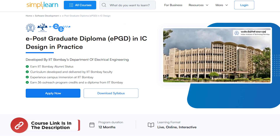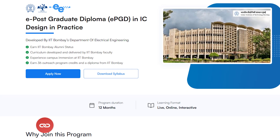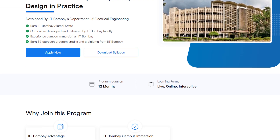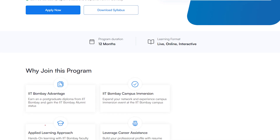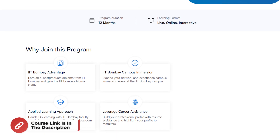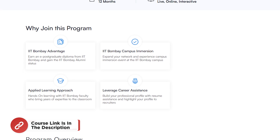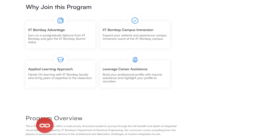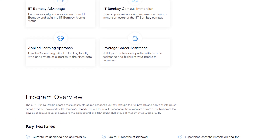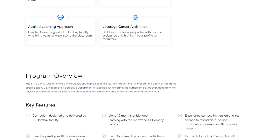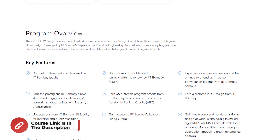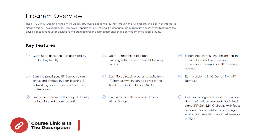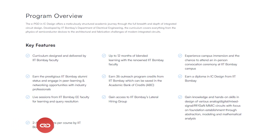Simply Learn has got IIT Bombay's Post Graduate Diploma in IC Design, developed by the IIT Bombay Department of Electrical Engineering. From this course, you are going to earn IIT Bombay alumni status, with curriculum developed and delivered by IIT Bombay faculties, experience campus immersion at IIT Bombay, earn 36 outreach program credits, and a diploma from IIT Bombay. Hurry up and join the course — the link is in the description box.